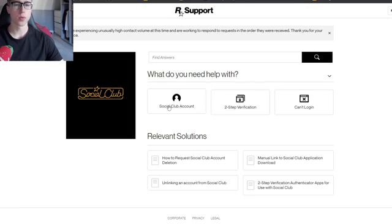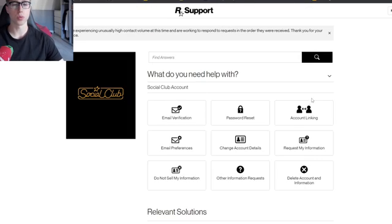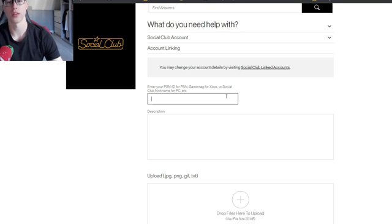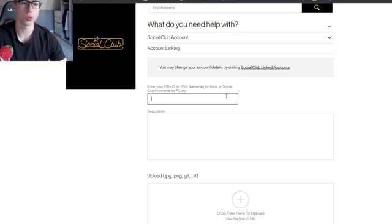Then we're gonna go to Social Club Account and then to Account Linking.